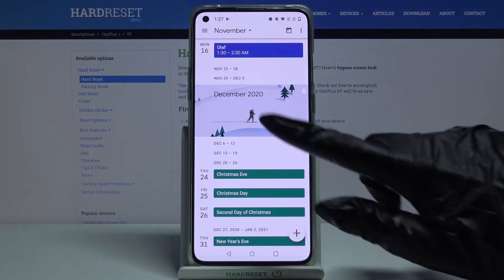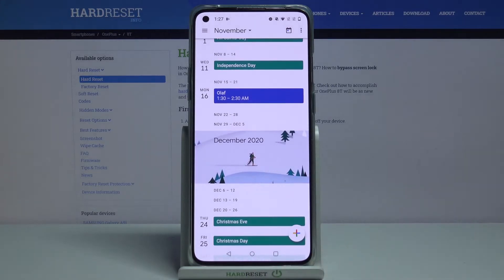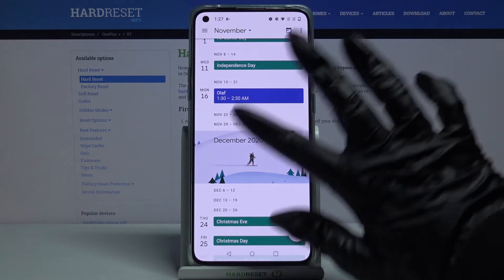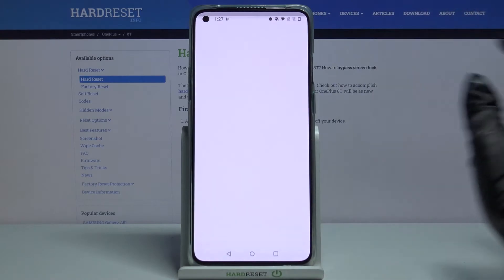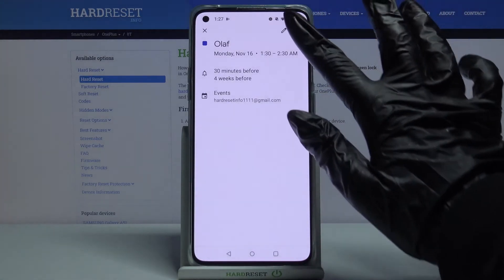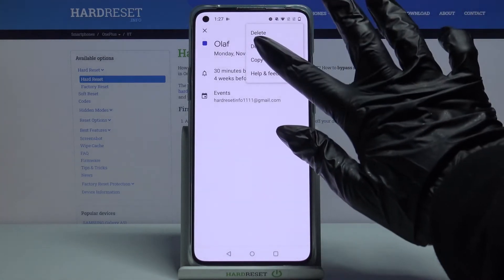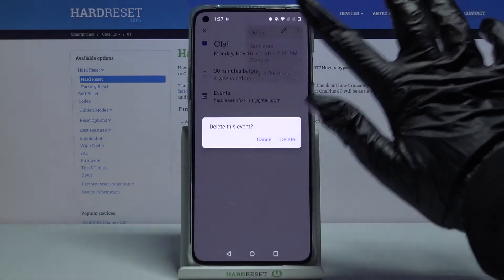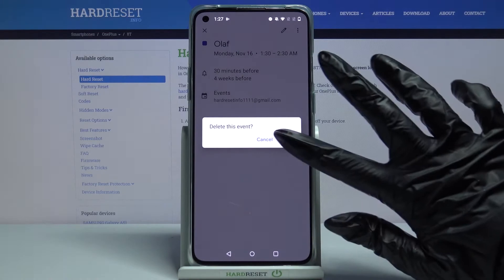As you can see my event was successfully added. If you want to delete it click on it, tap on the three dots, choose delete and delete again.